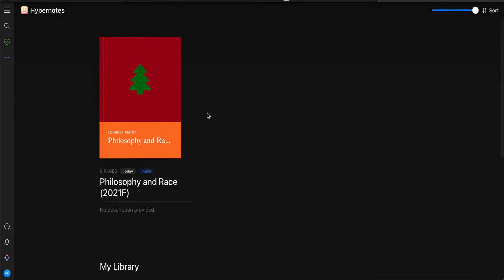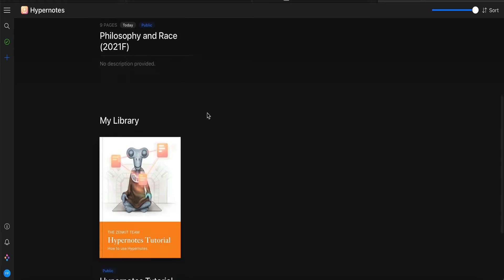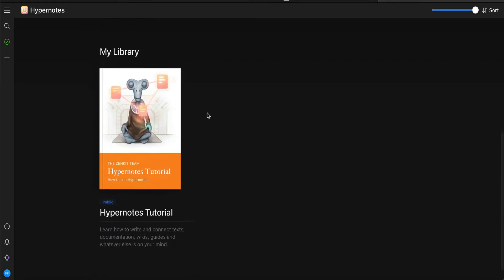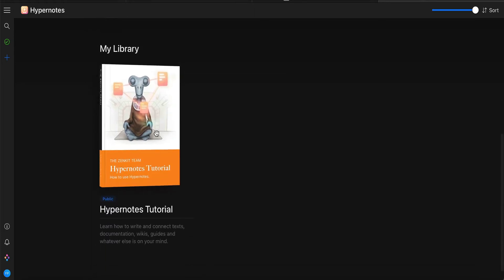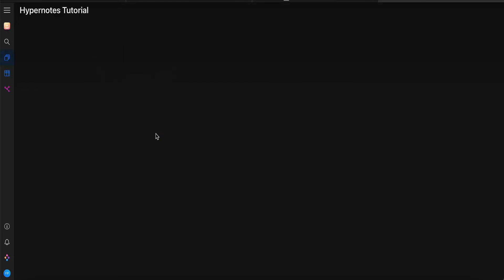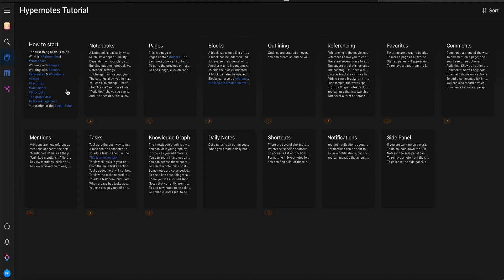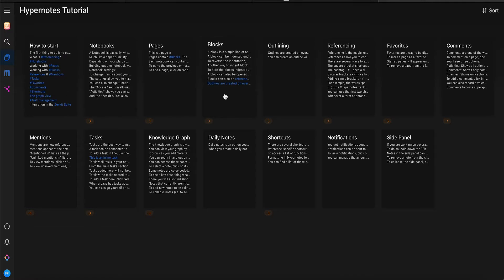Also on this page, if you scroll down, you'll see this Hypernotes tutorial. It's just a set of notes in the Hypernotes format that show you how to use the app. So if you want to go through this, you're welcome to do so, but not absolutely necessary.